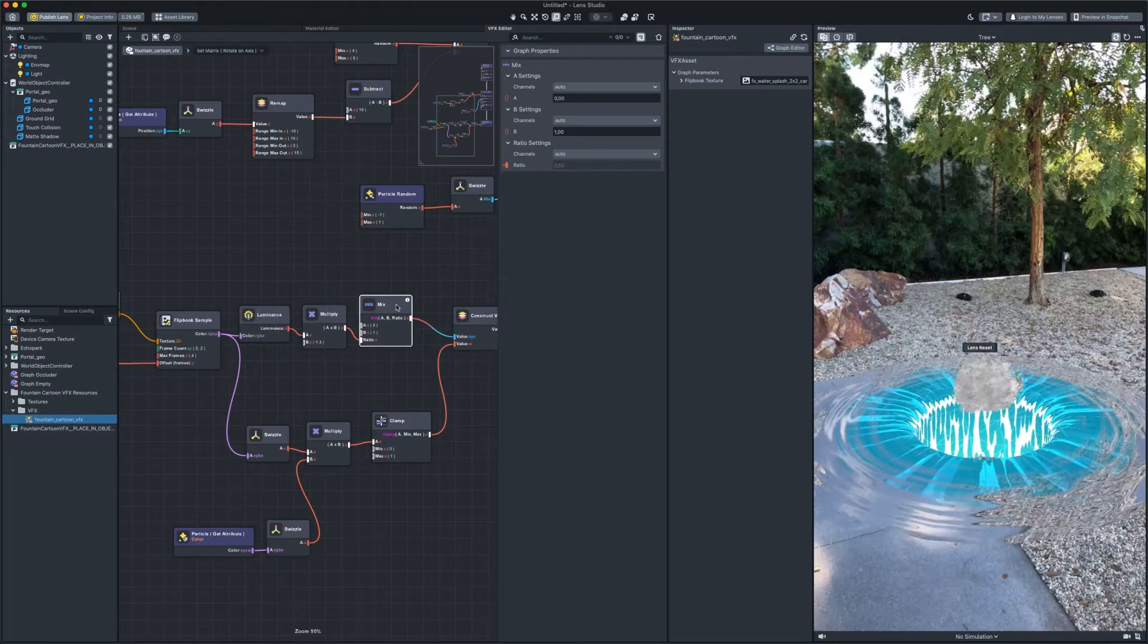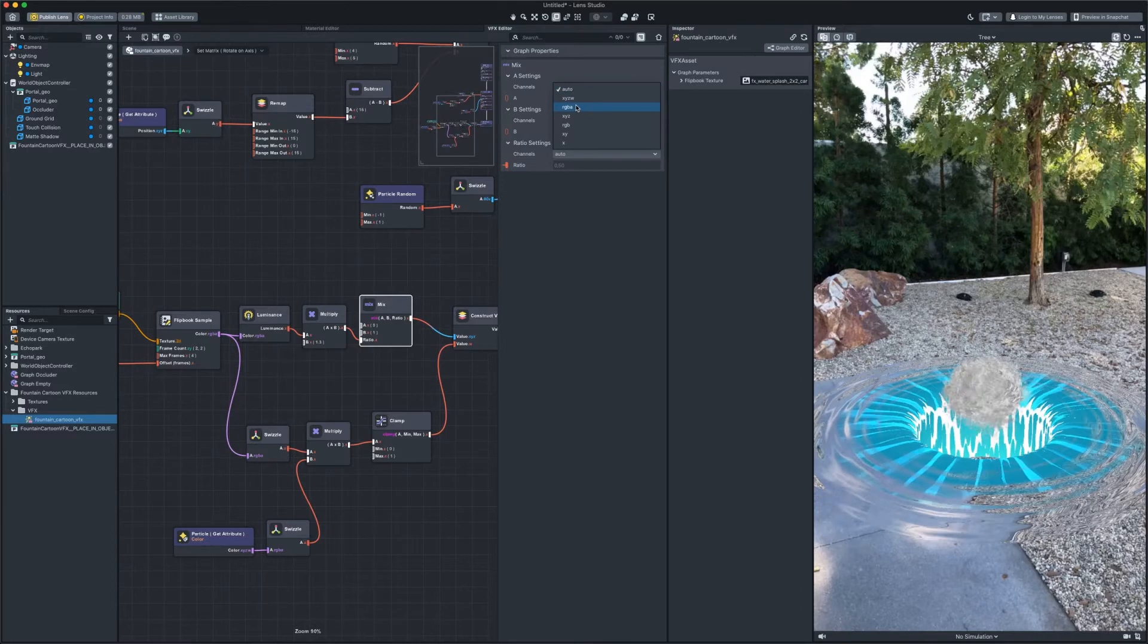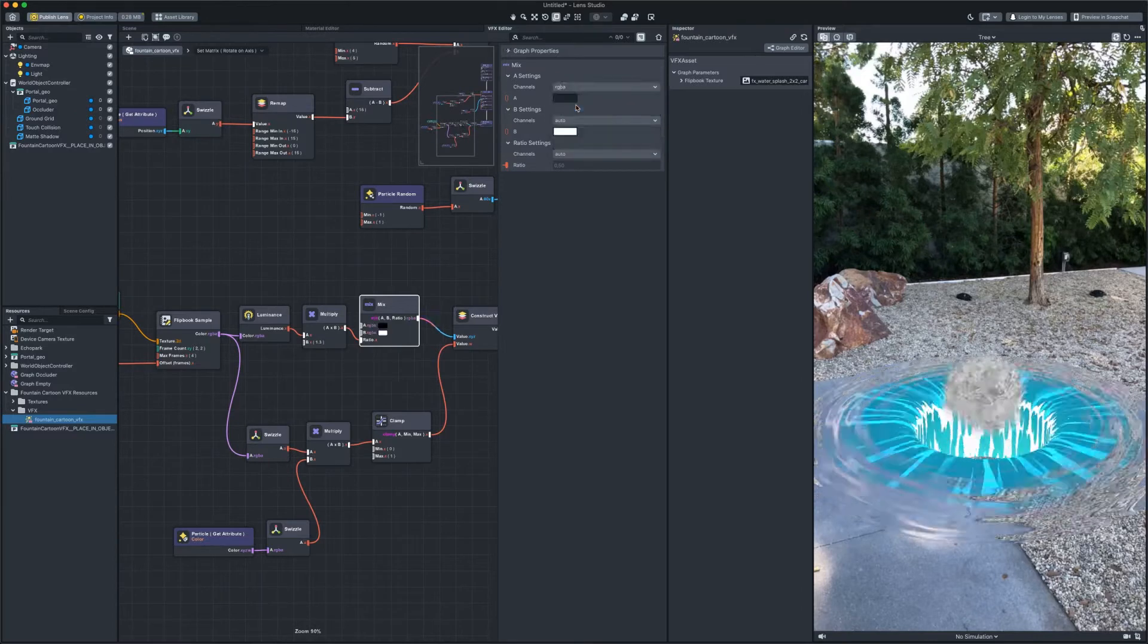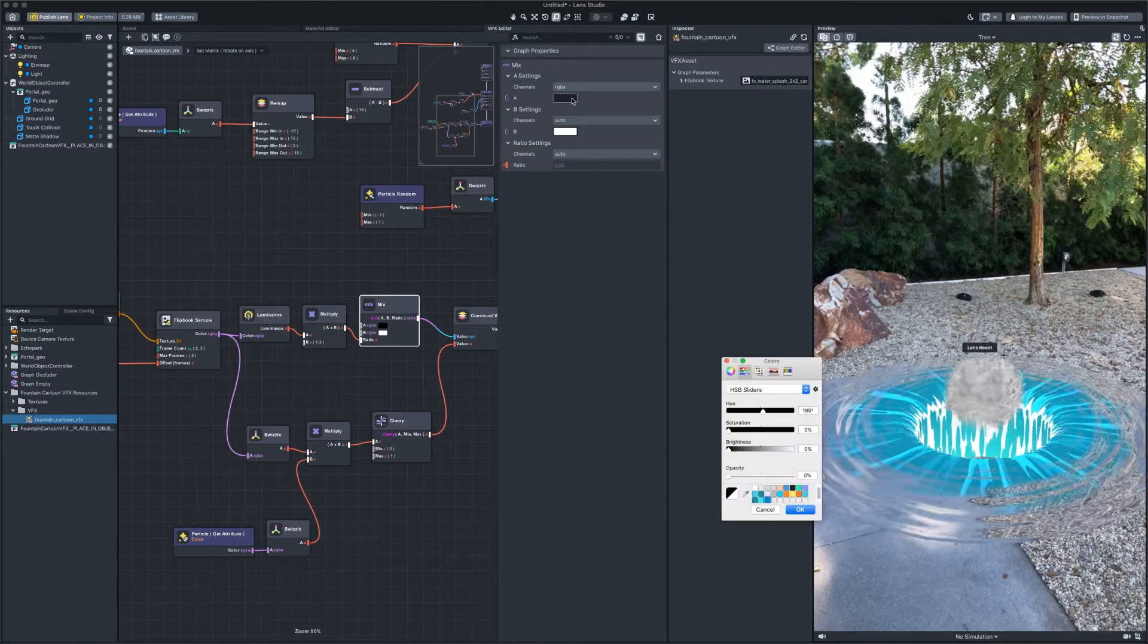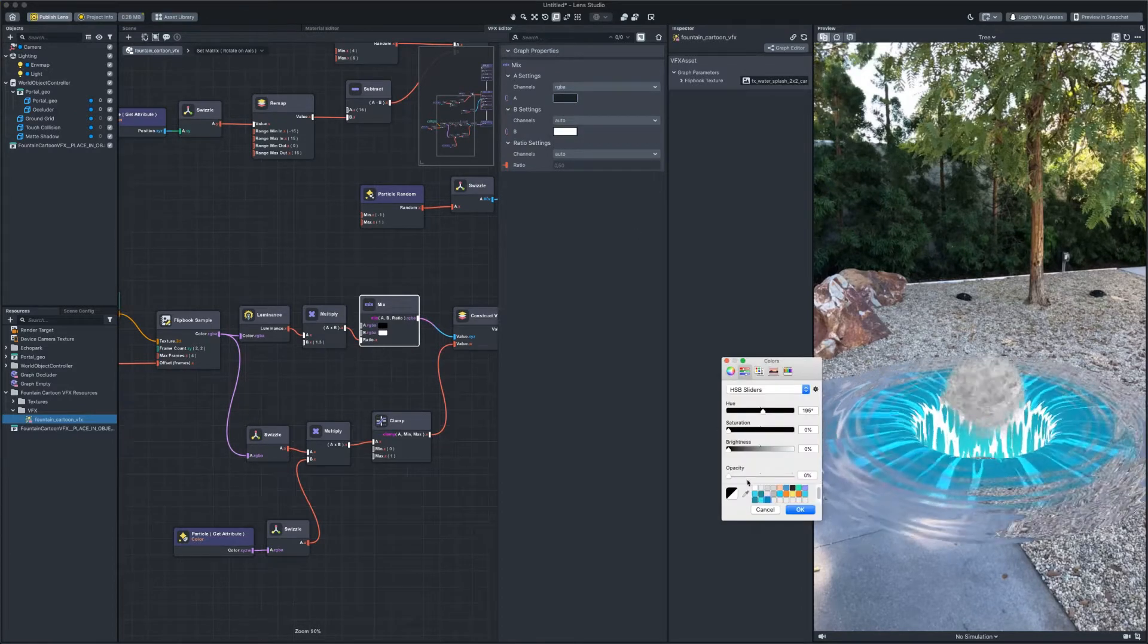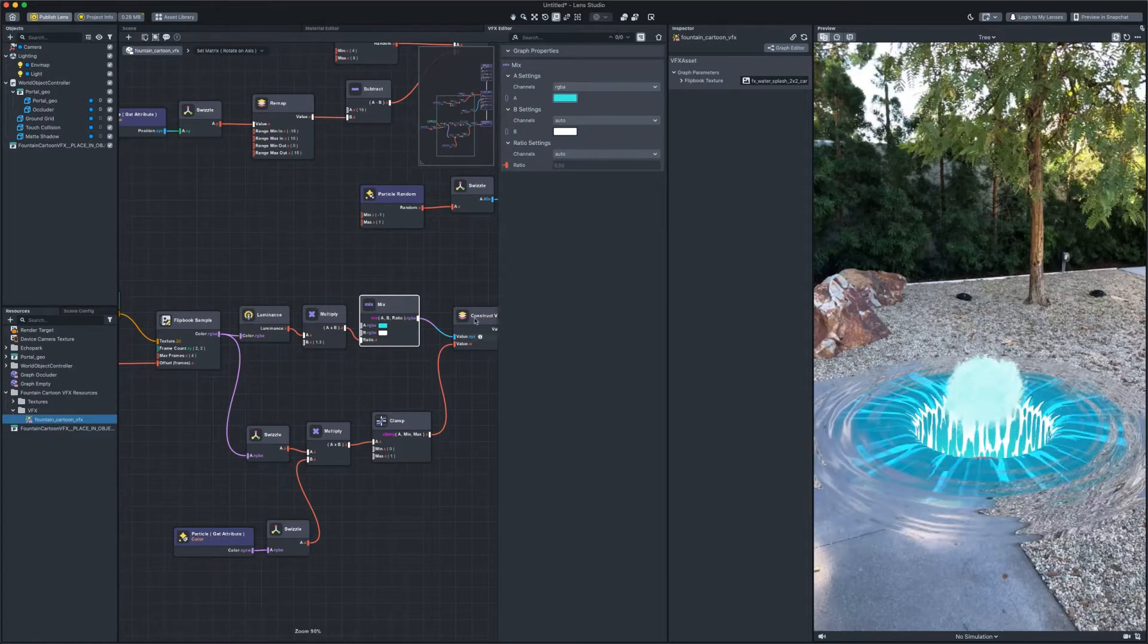So, now we can set any colors. Okay, like this.